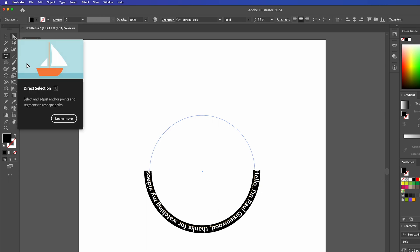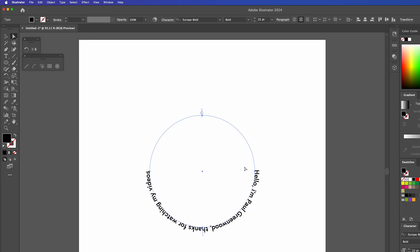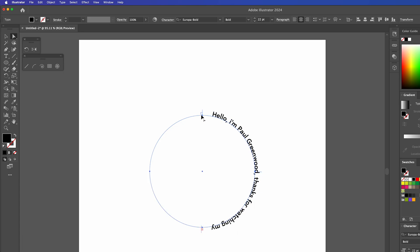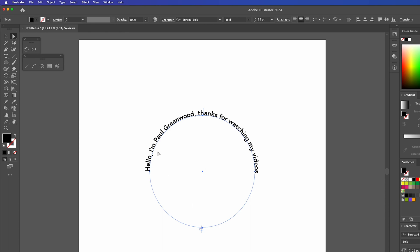So select this direct selection tool and you can see these two sort of little lines. We need to drag one all the way around to the bottom and then we need to drag the other one around to the bottom so it's the opposite. So now we have the text bang in the center there.